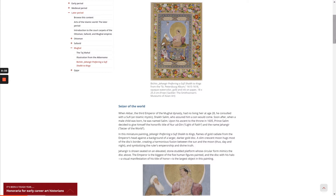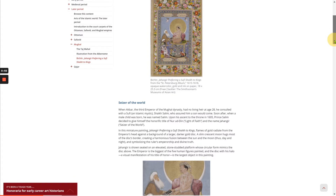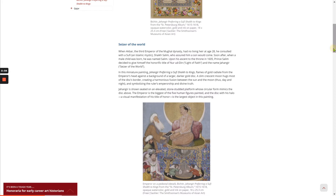In this miniature painting, 'Jahangir Preferring a Sufi Sheikh to Kings,' flames of gold radiate from the emperor's head against a background of a larger, darker gold disk. A slim crescent moon hugs most of the disk's border, creating a harmonious fusion between the sun and the moon — thus day and night — symbolizing the ruler's emperorship and divine truth. Jahangir is shown seated on an elevated stone-studded platform whose circular form mimics the disk above. The emperor is the biggest of the five human figures painted, and the disk with his halo, a visual manifestation of his title of honor, is the largest object in the painting.